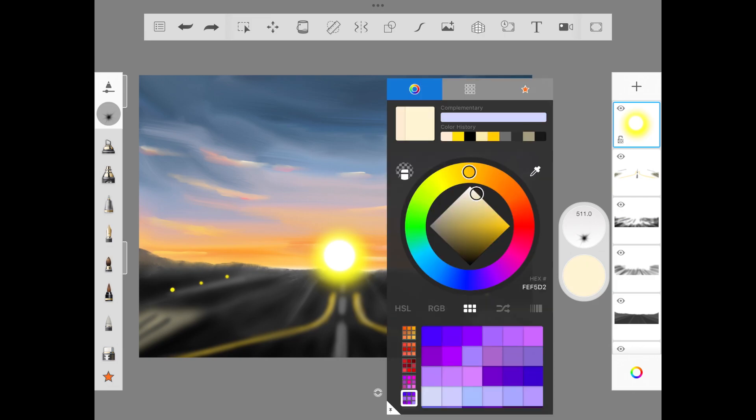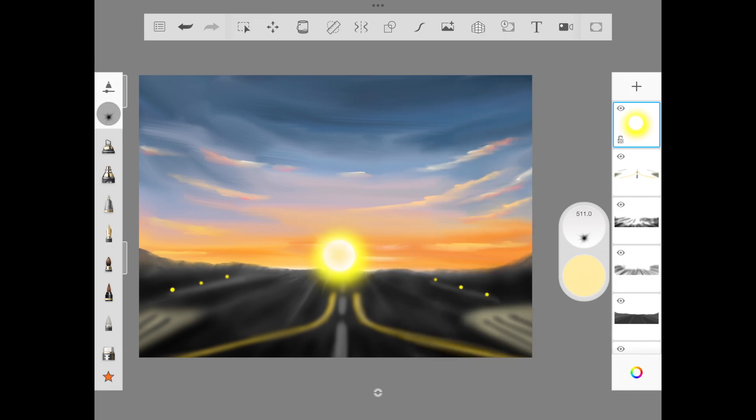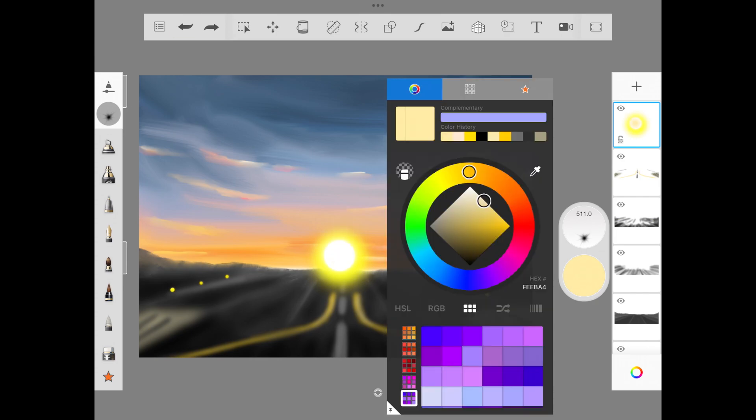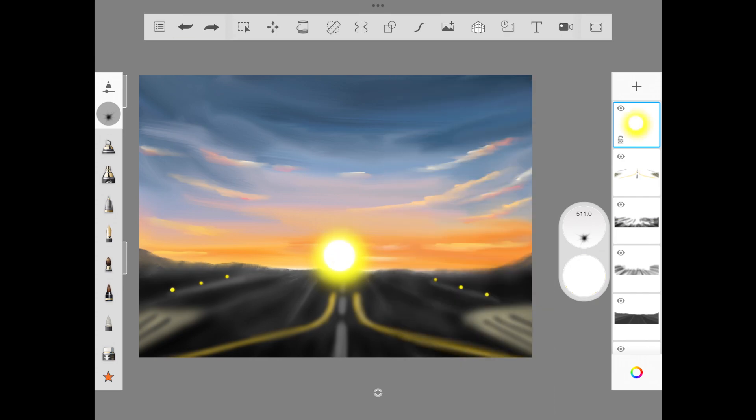Now I'm just adding the sparkle across. You can make sure you use the lighter color and then dab it across the sun so that it looks like the sun rays are coming out.